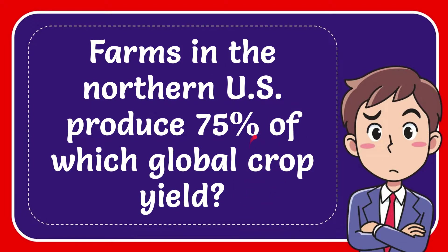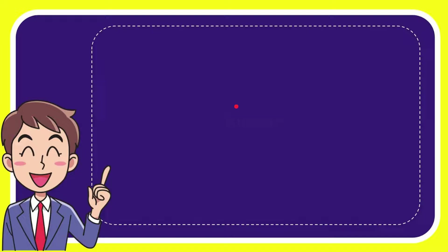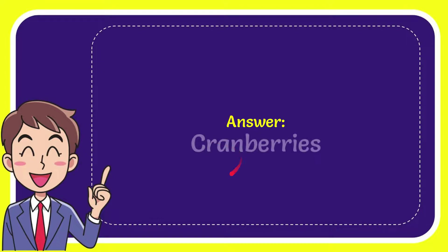Well now I'll give you the answer for this question and the answer is cranberries. So that is the answer for the question, cranberries.